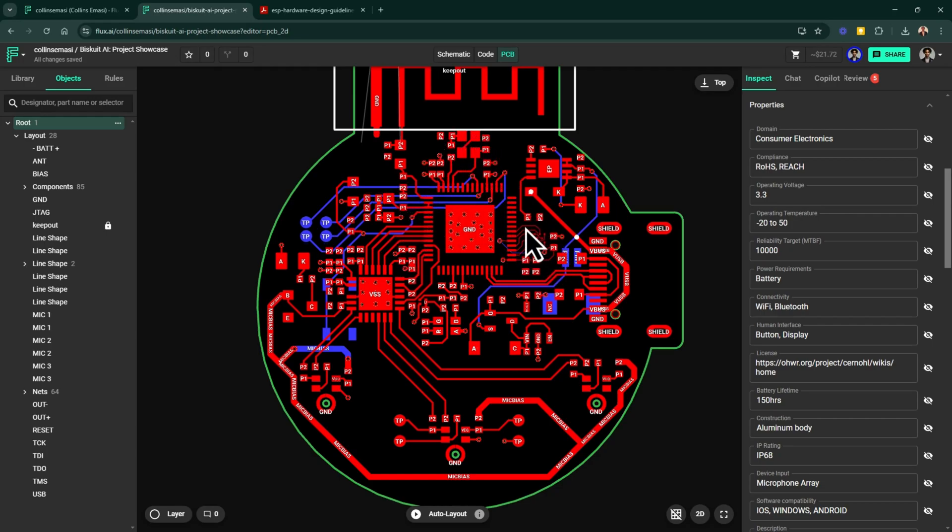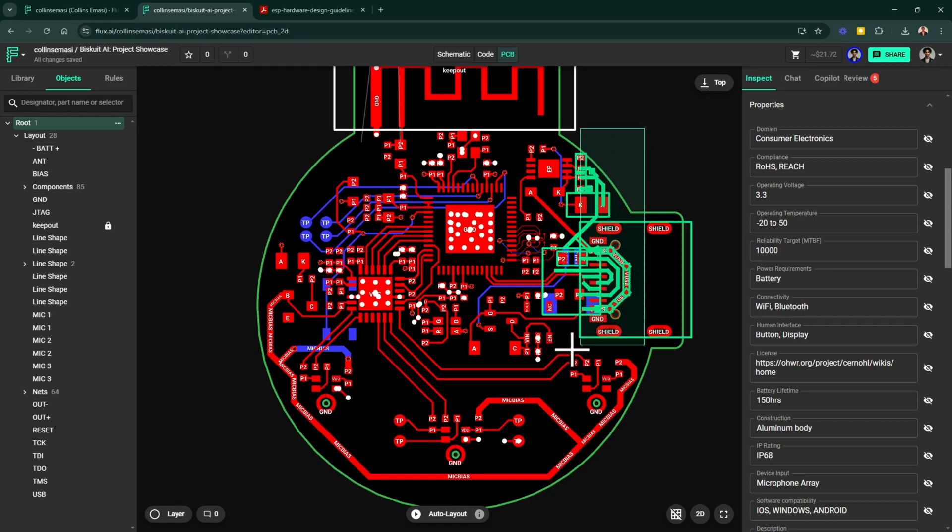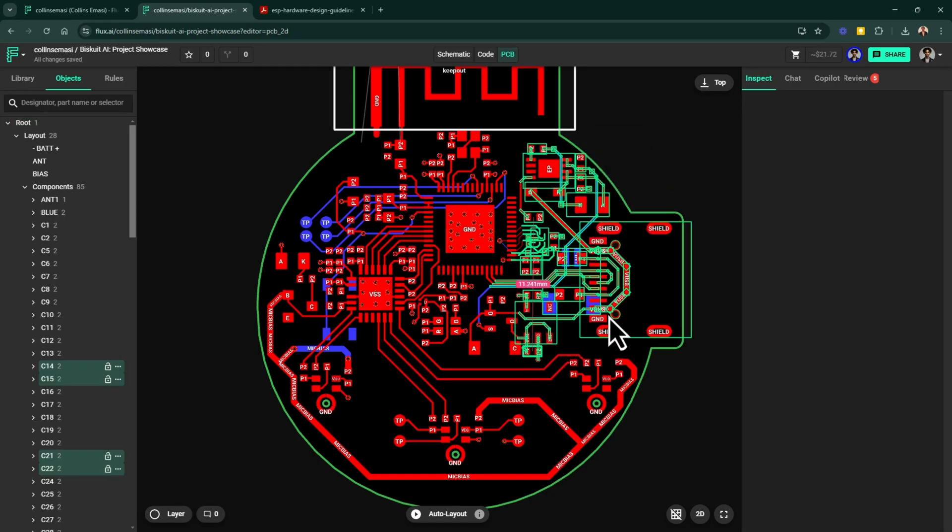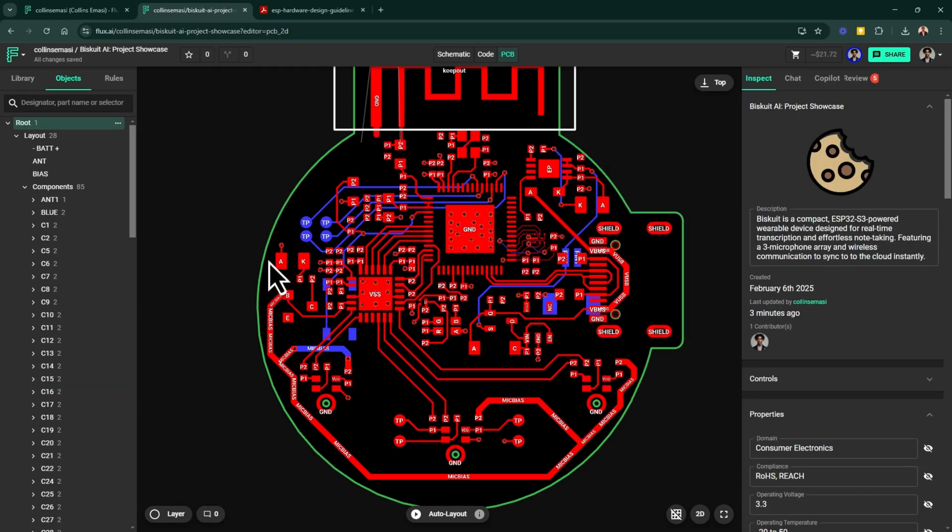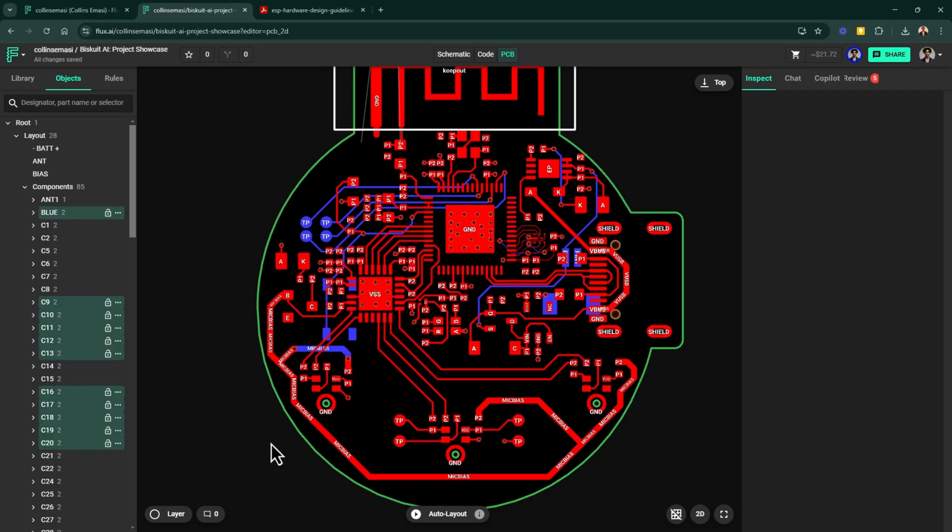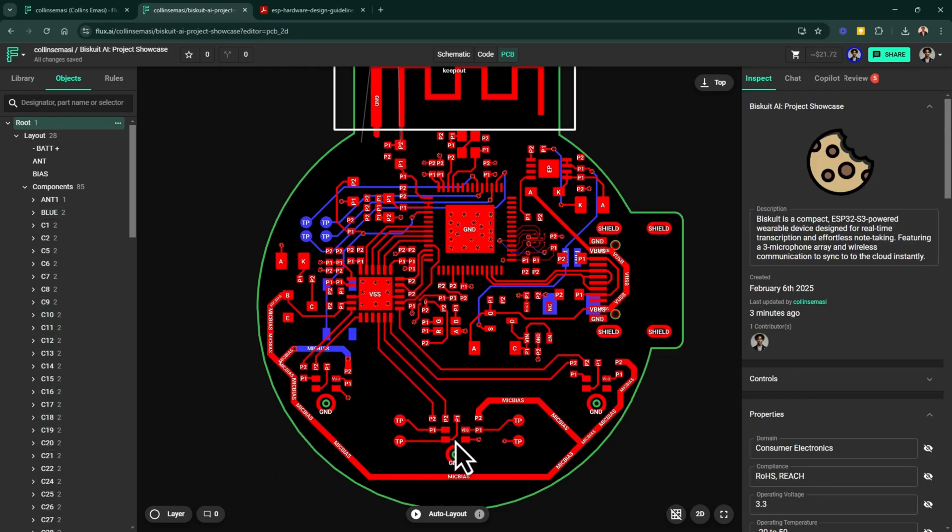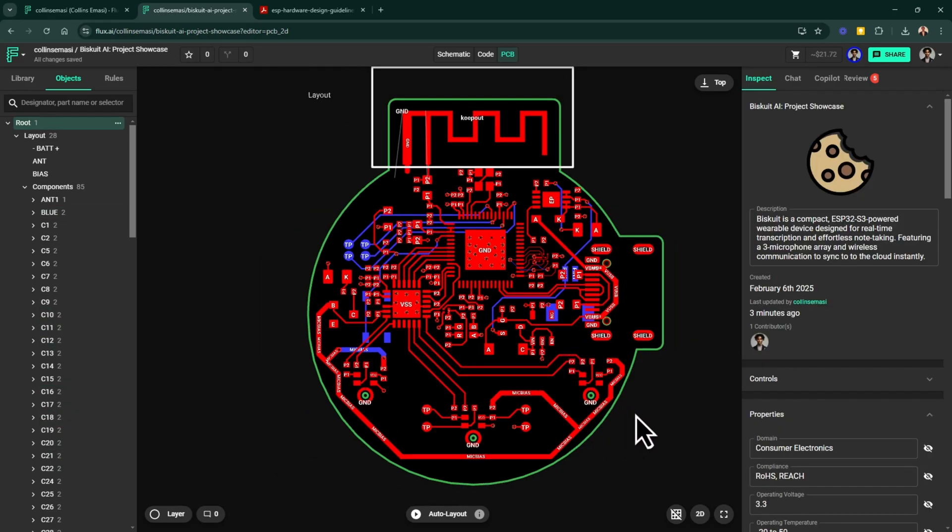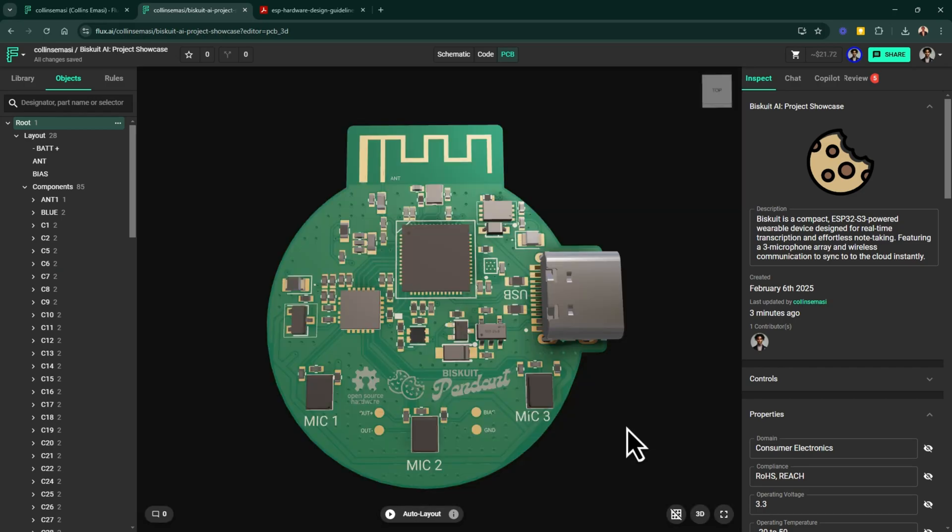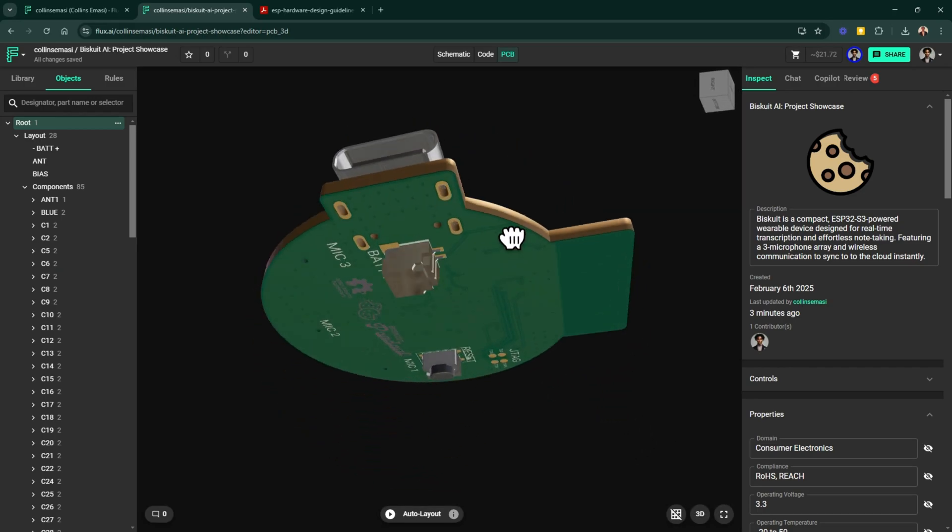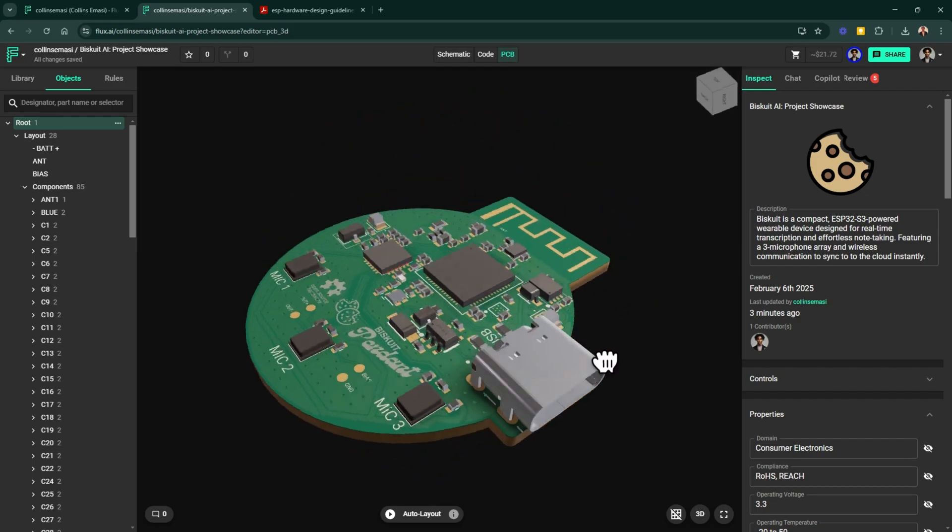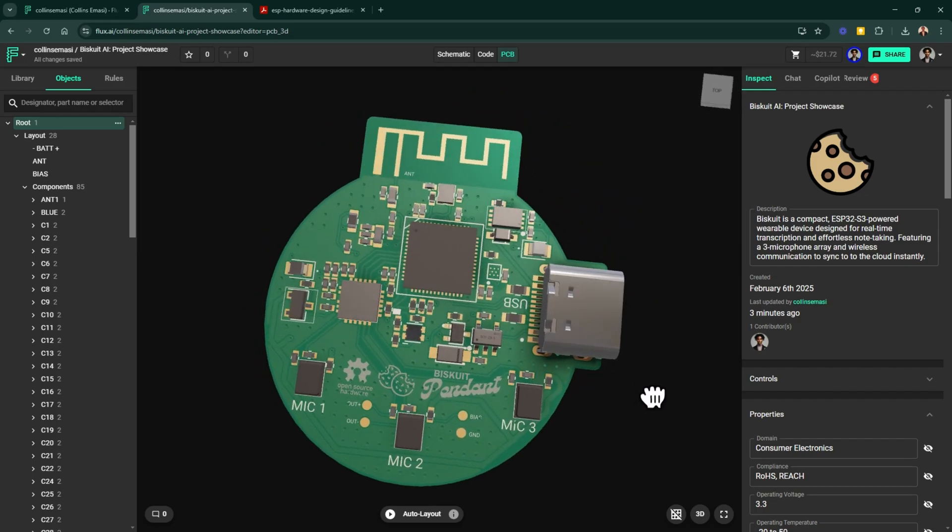And then we have the power section, which is mostly grouped around this area here. And on the opposite side, we have the ADC and these are the three microphone arrays. All these components are on one side except the battery connector and the reset button. And this is simply because of the reasons which I've mentioned before.